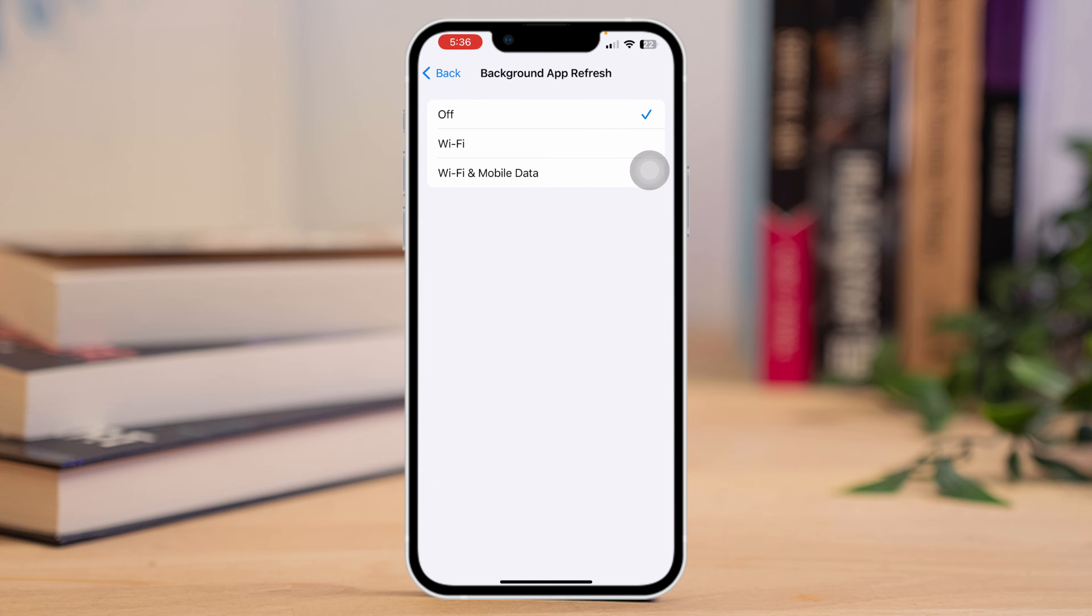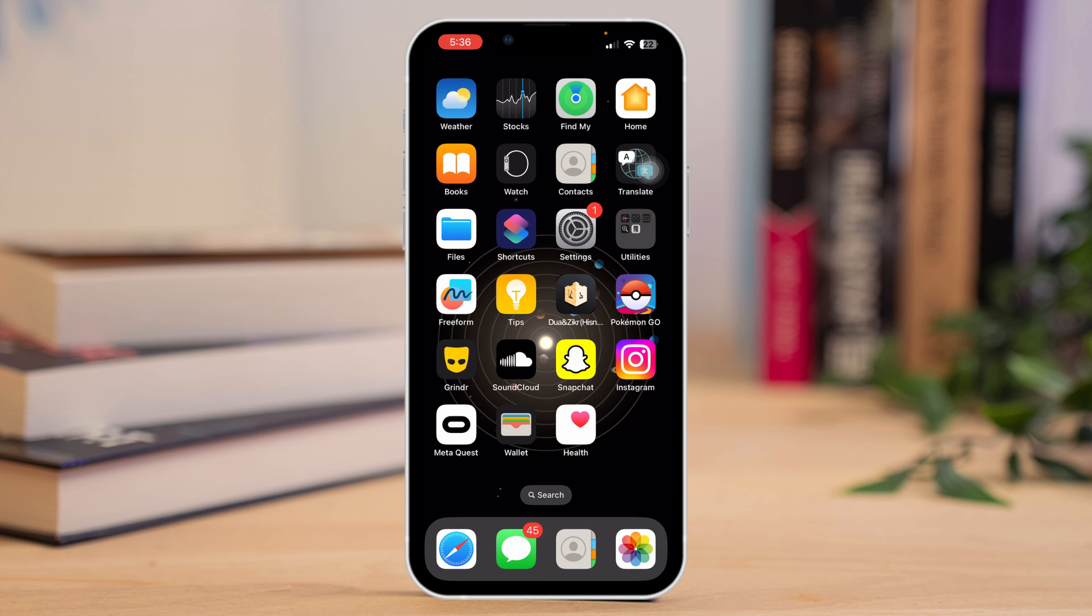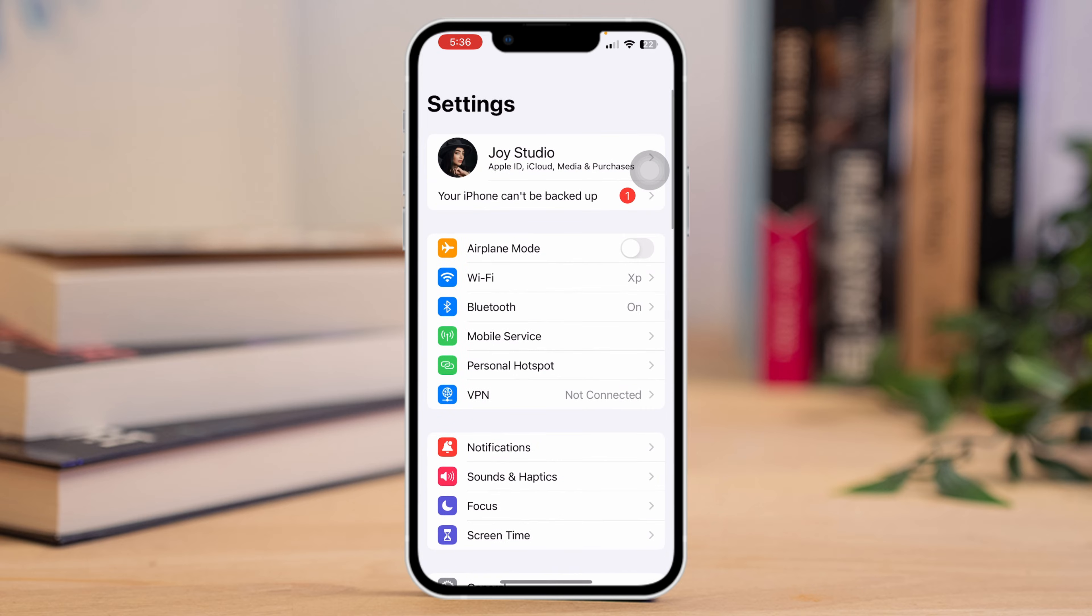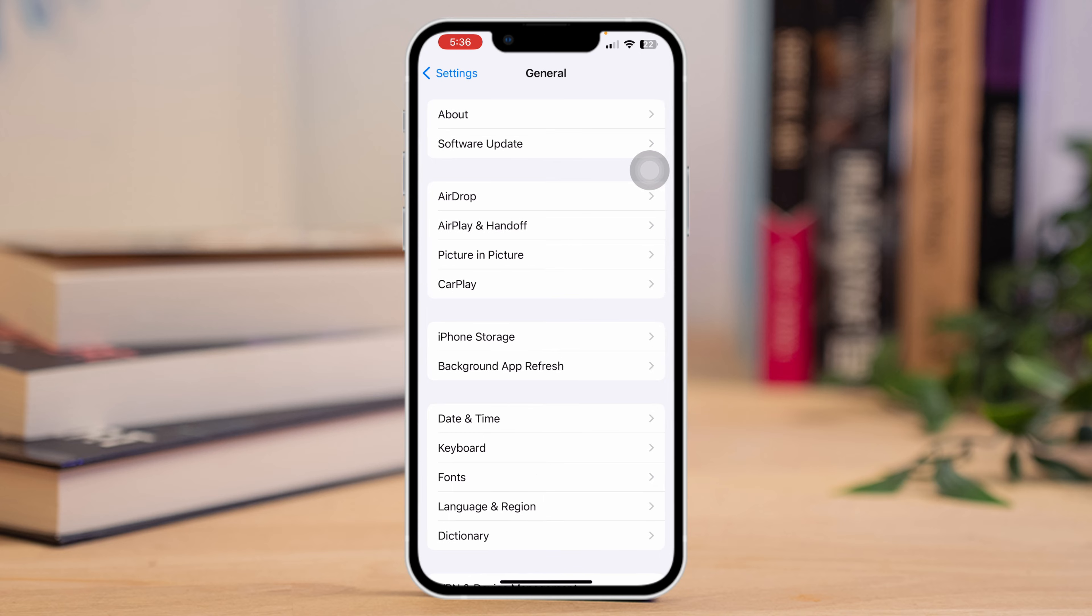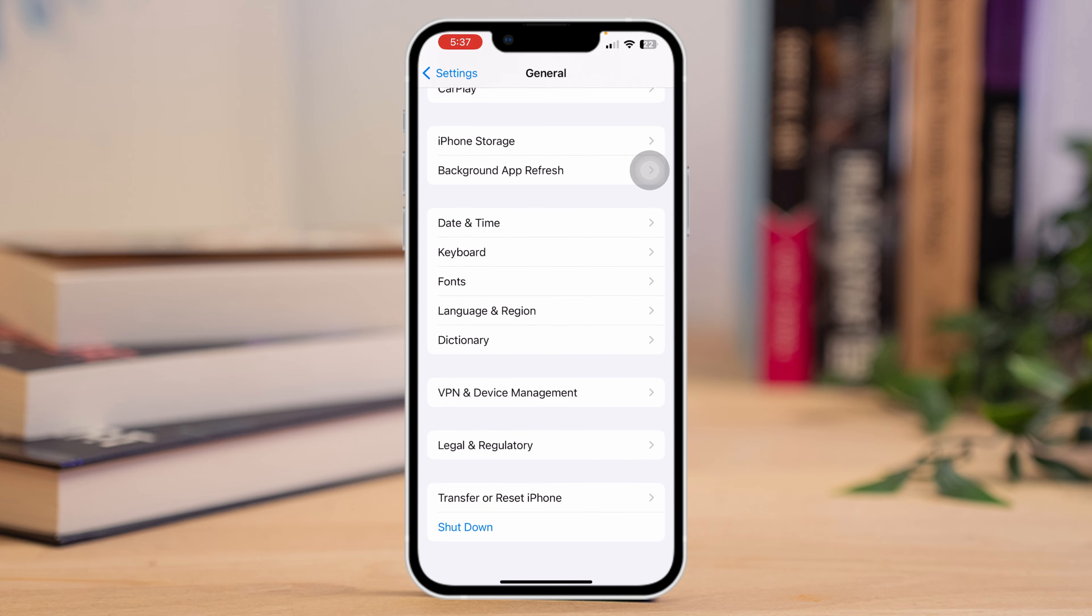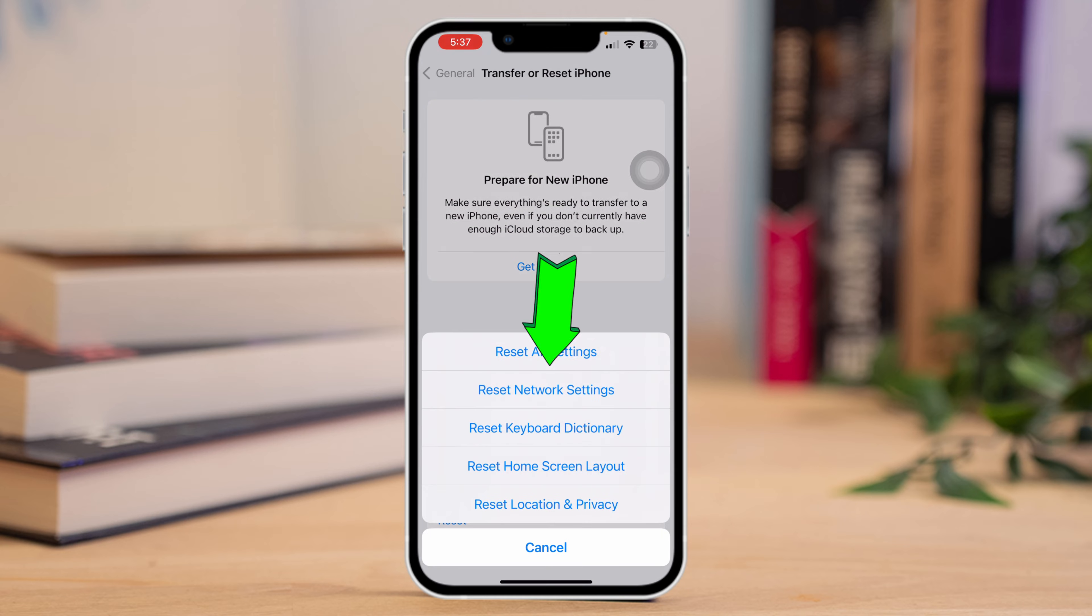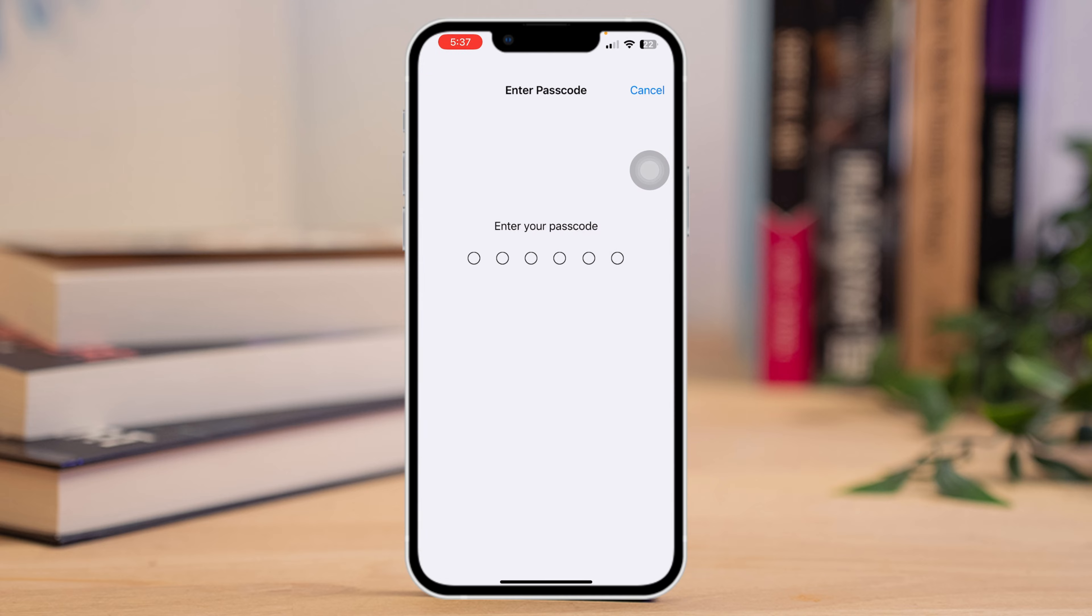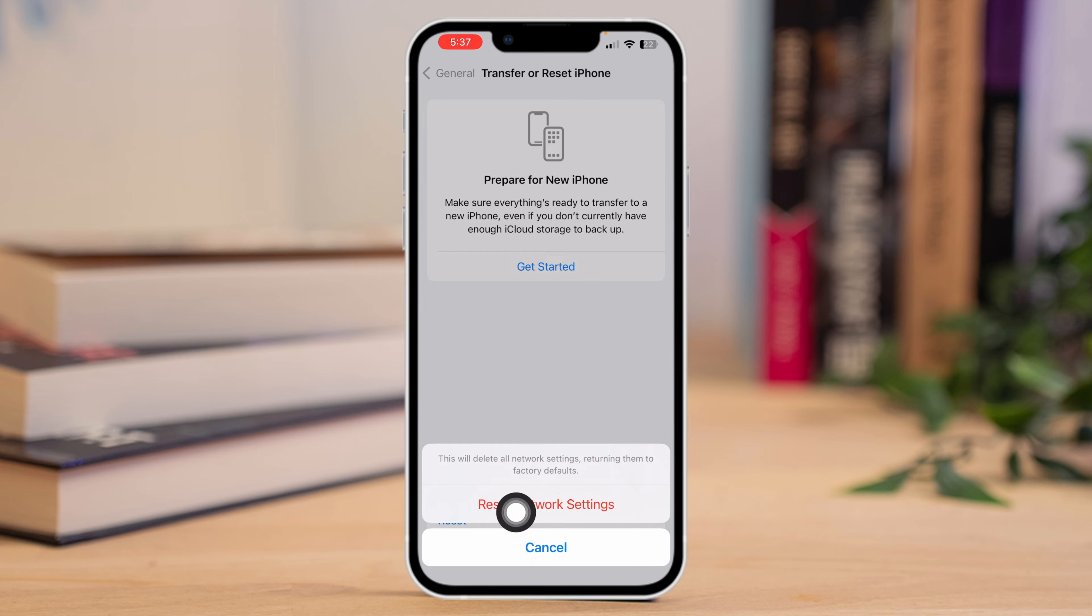Solution 2: However, if the hotspot is still slow, try resetting your network settings. To do this, open up Settings app again, scroll down a bit and tap on General. Scroll down again and tap Transfer or Reset iPhone. Now tap on Reset Network Settings and enter your password. After this, check your hotspot connection speed.